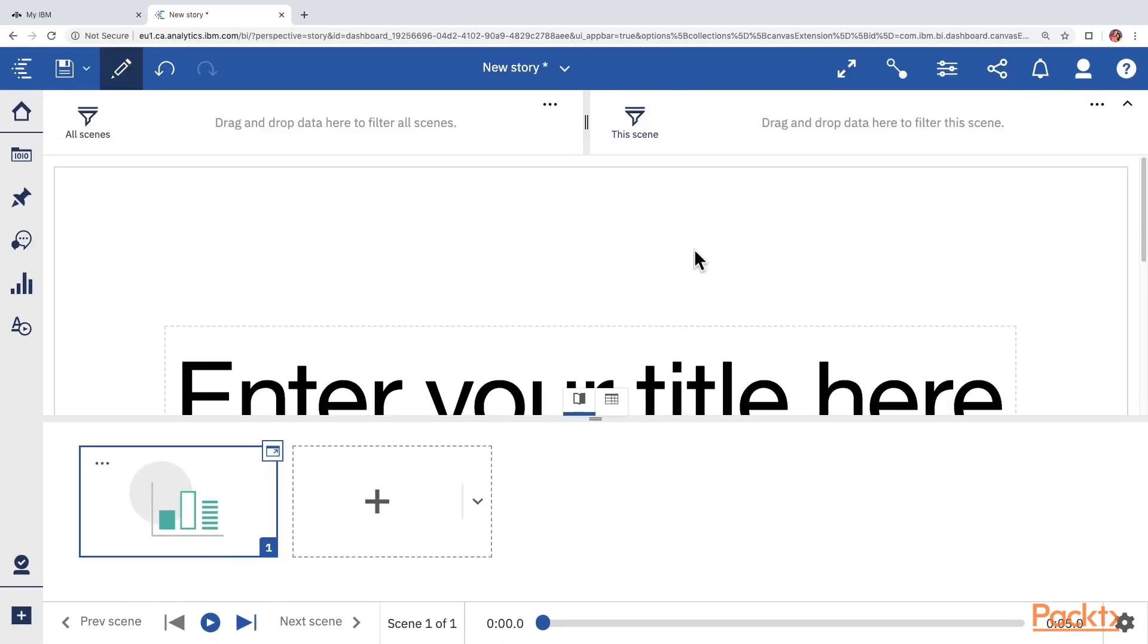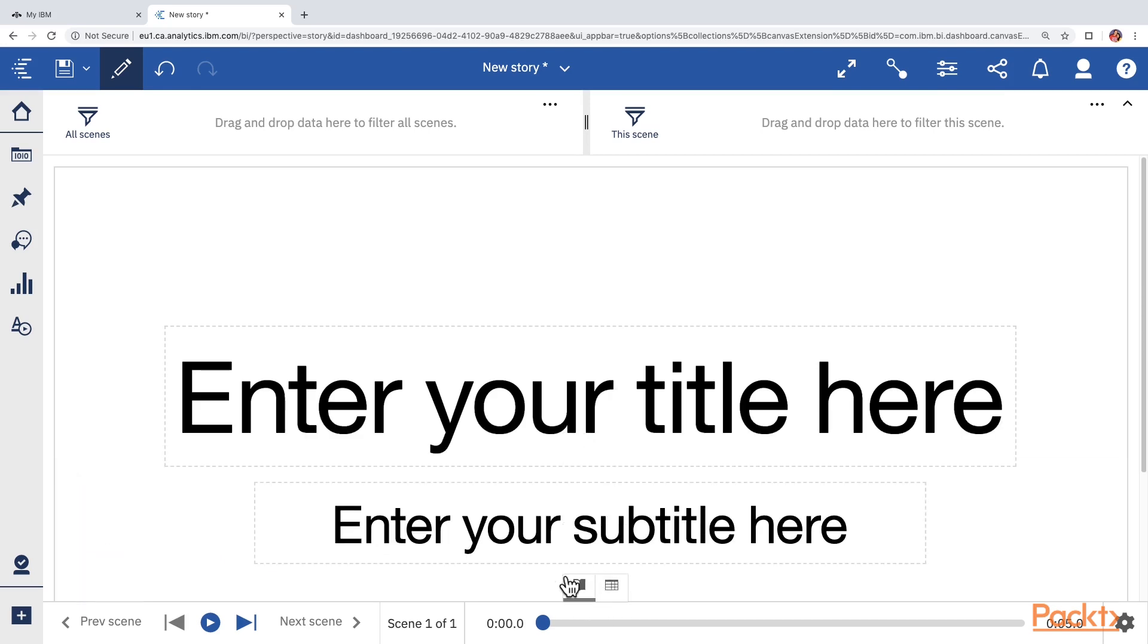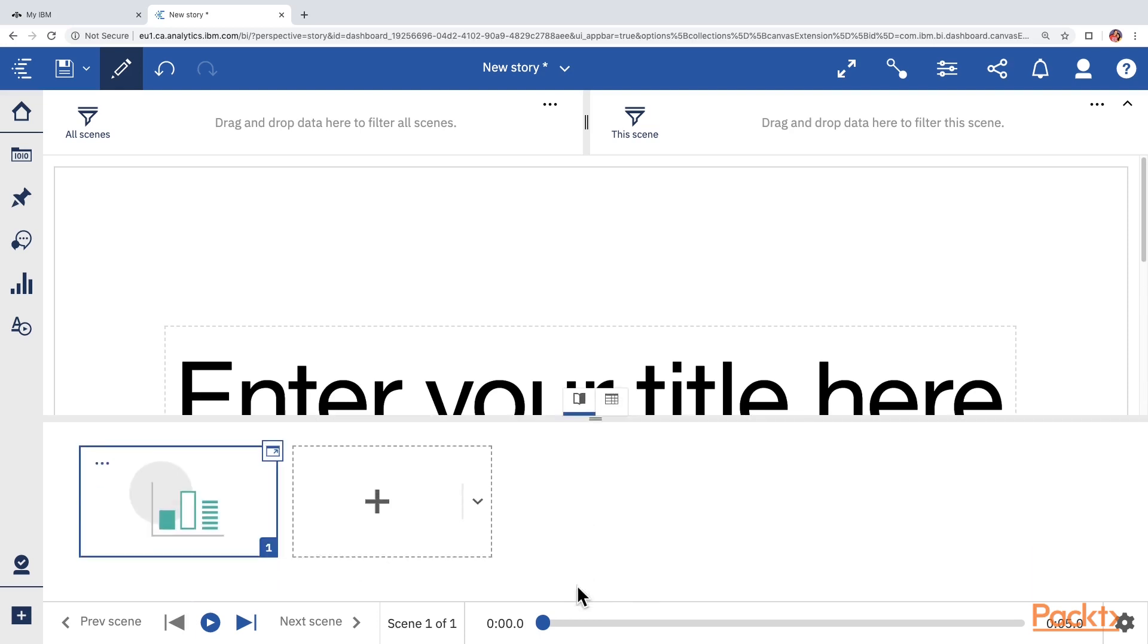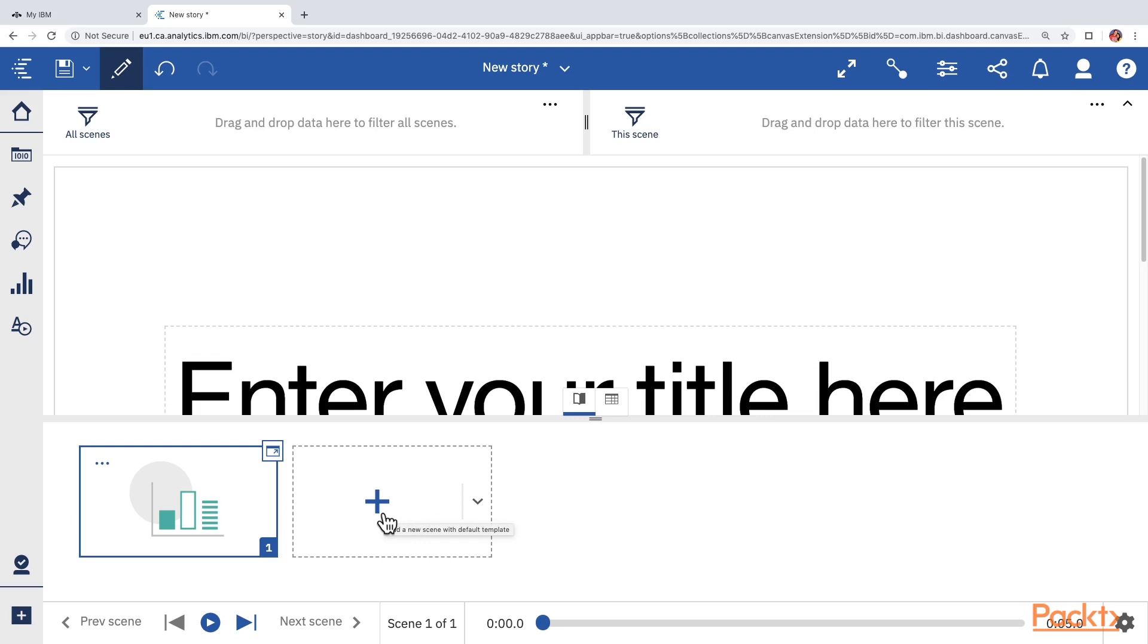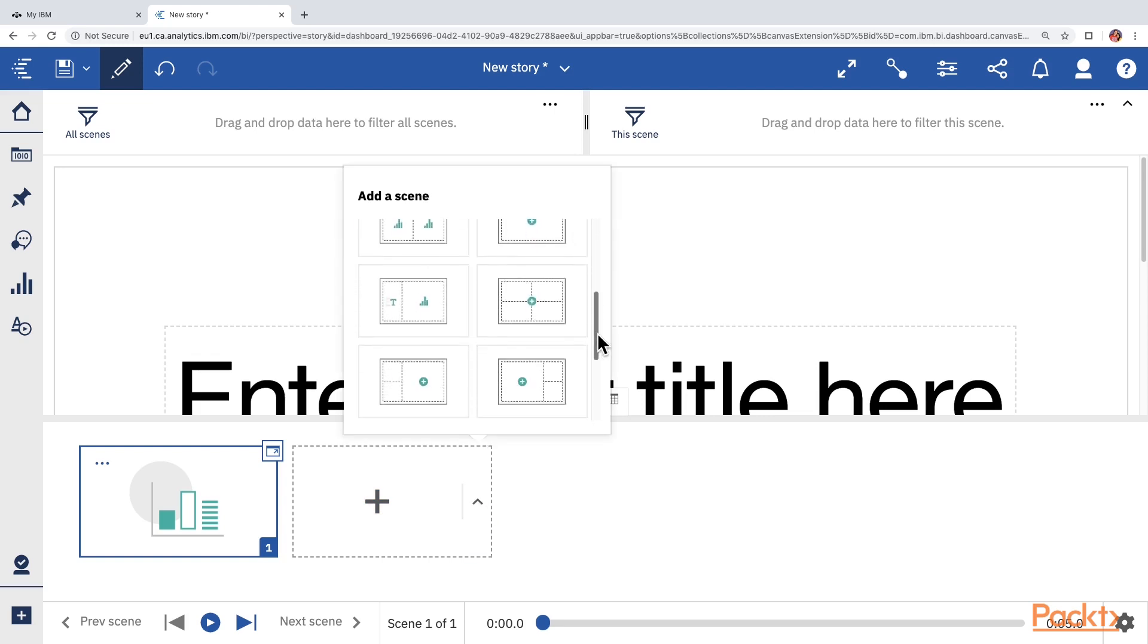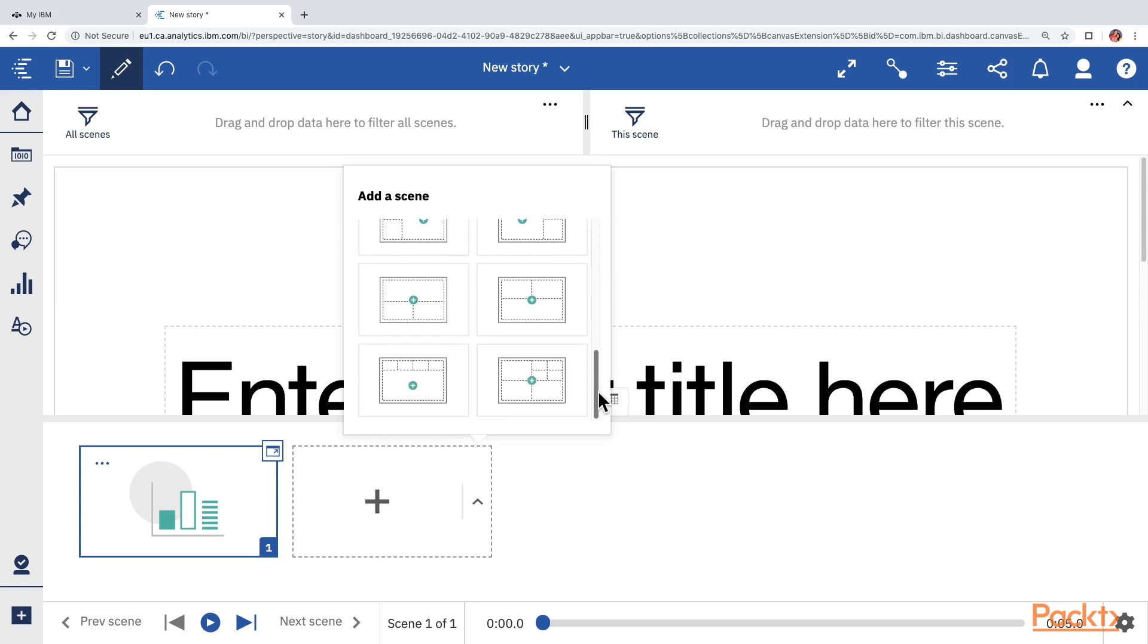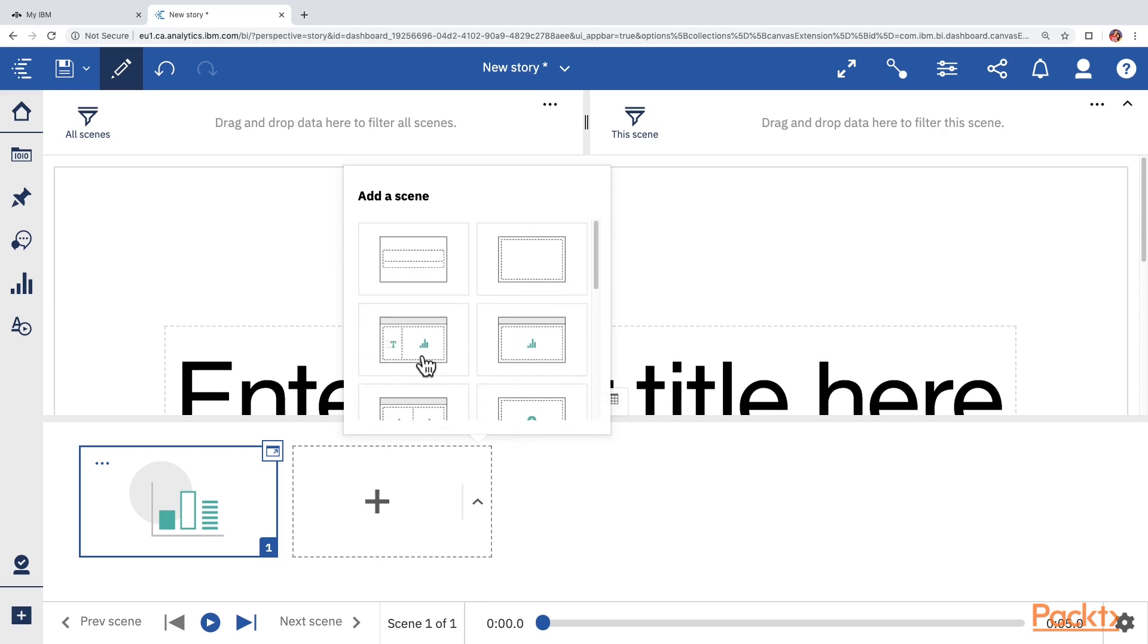However, in the story editor, we cannot create multiple tabs. Instead, we create the scenes by using the scene selector at the bottom. If you are not seeing this scene selector, it may be minimized. So, you can click on the scene selector icon from the bottom to open it. Each scene is like a slide in the presentation. We can add a new scene by clicking on the plus icon. The scene is going to use the default template. If you would like to select a particular template, then you can click on the small drop-down icon and then choose one of the templates for adding a new scene.